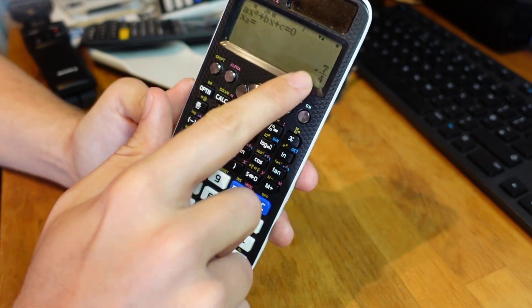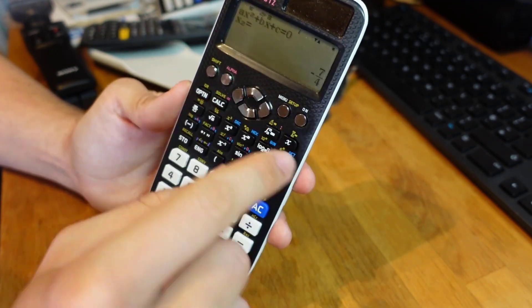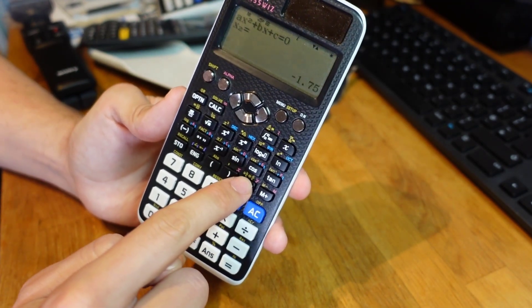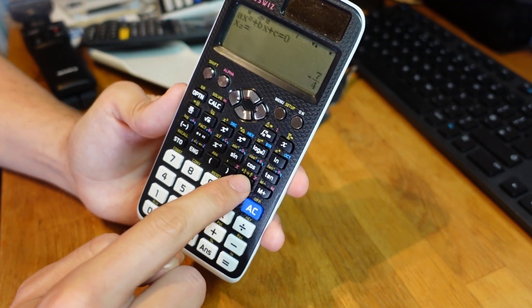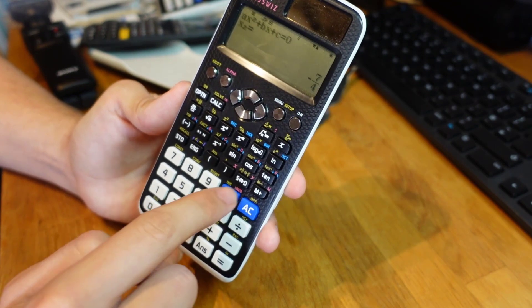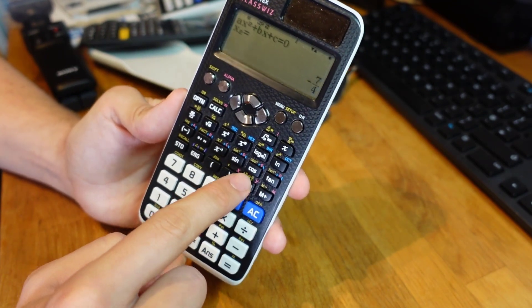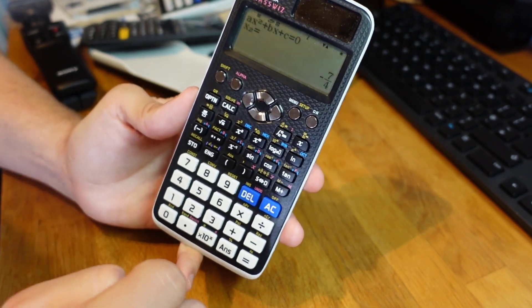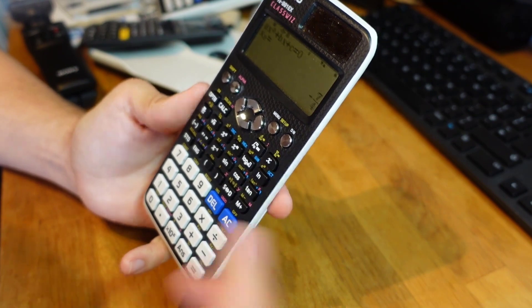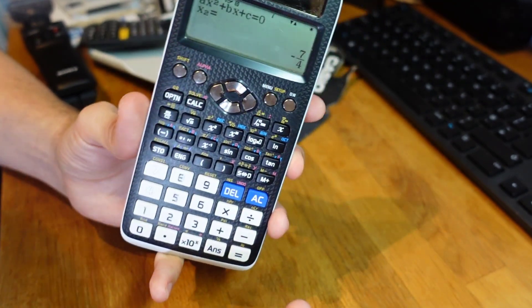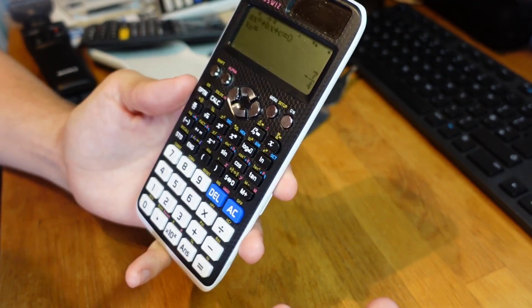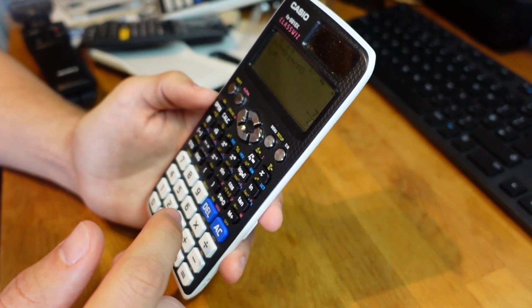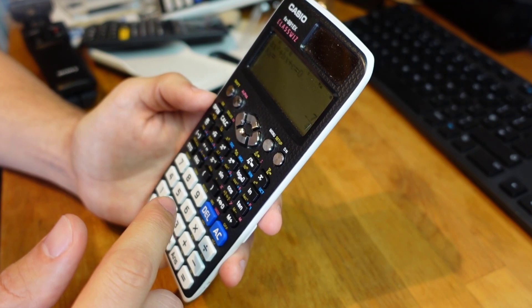As always if this number comes out as something with a square root in it you can press the s to d to change the form of the number. Even here I can change it between a decimal and a fraction. And again that gives us the roots right away. So how useful is that?